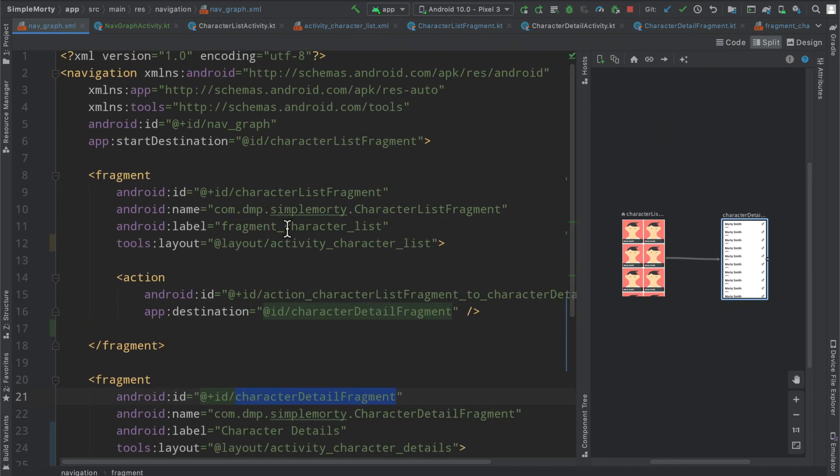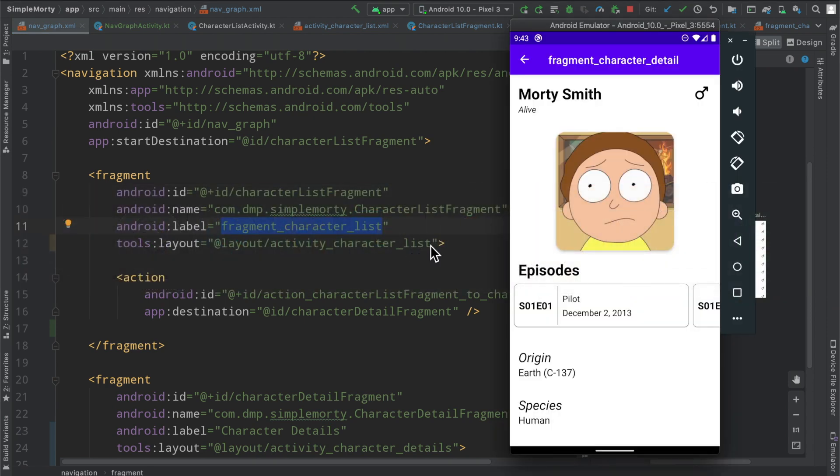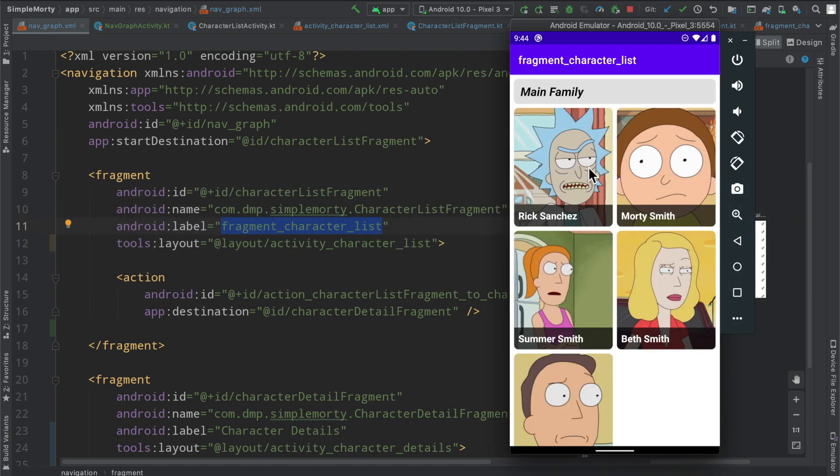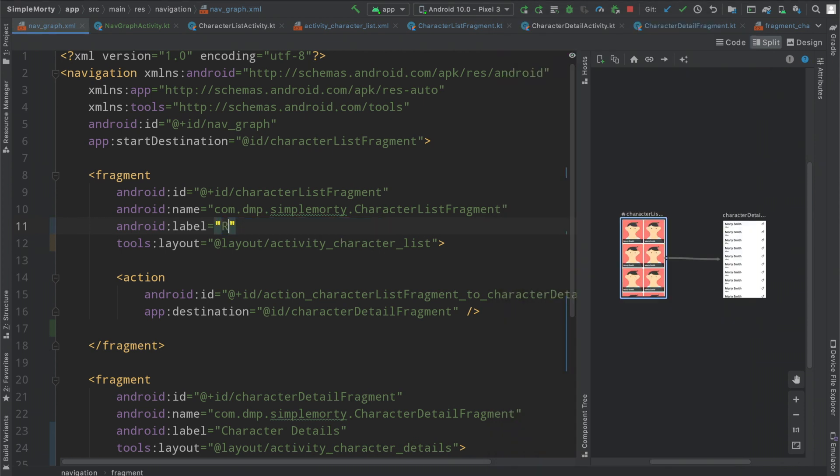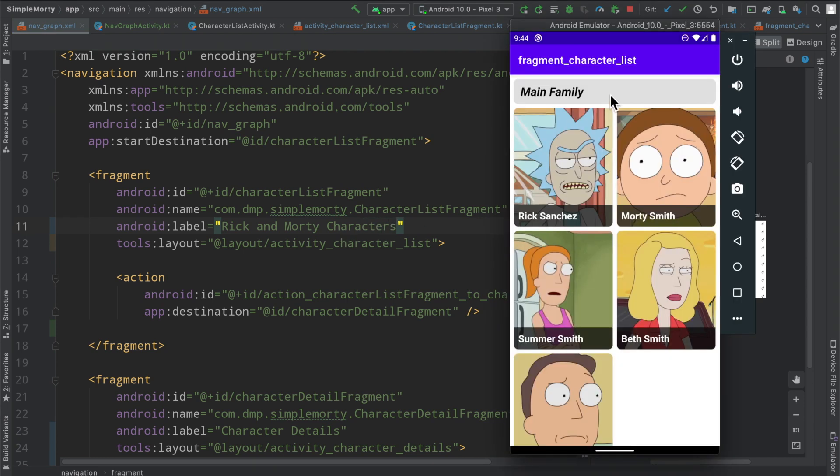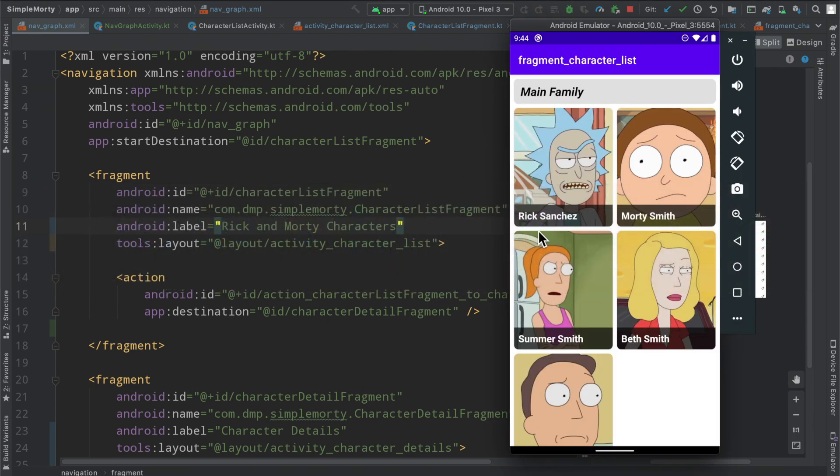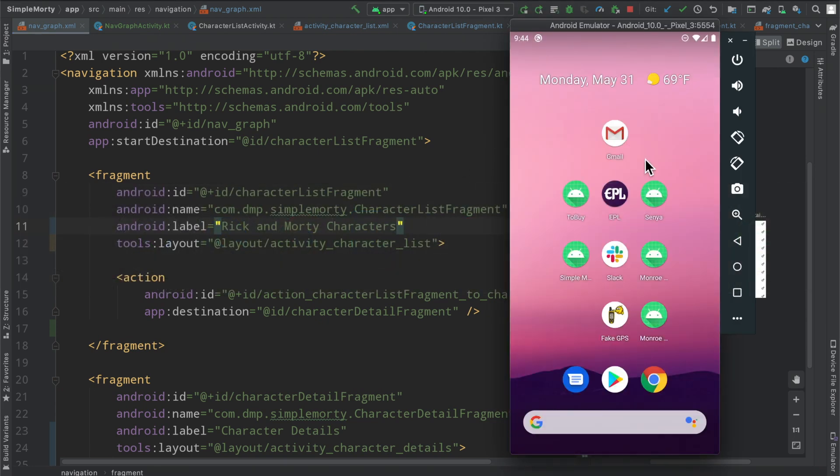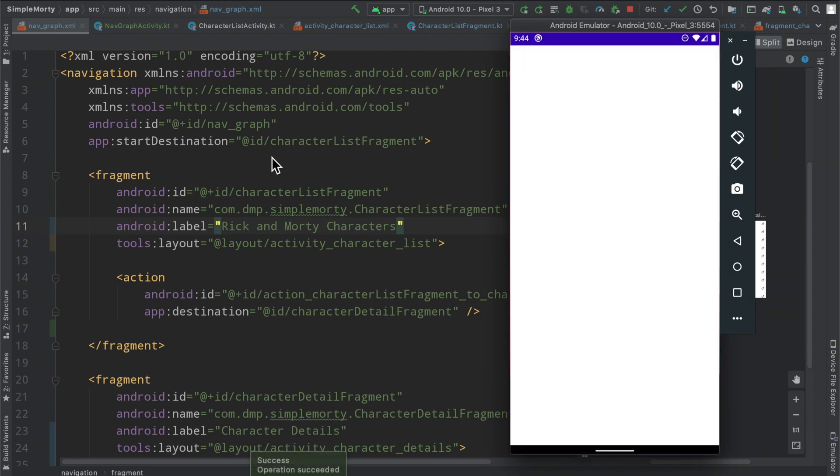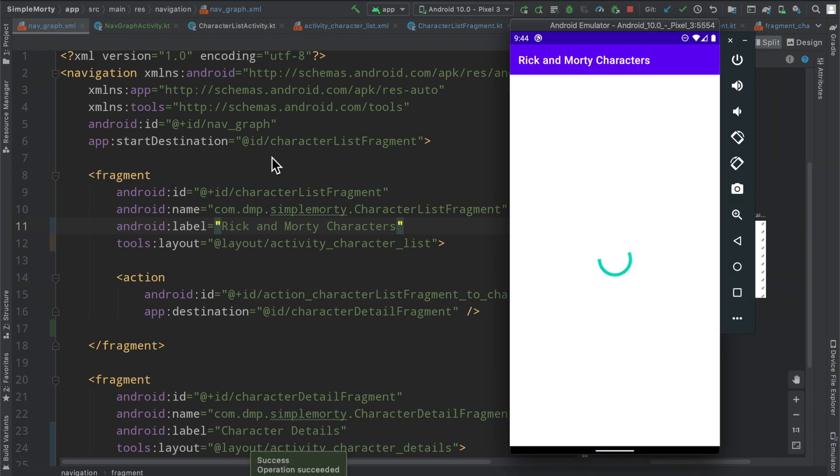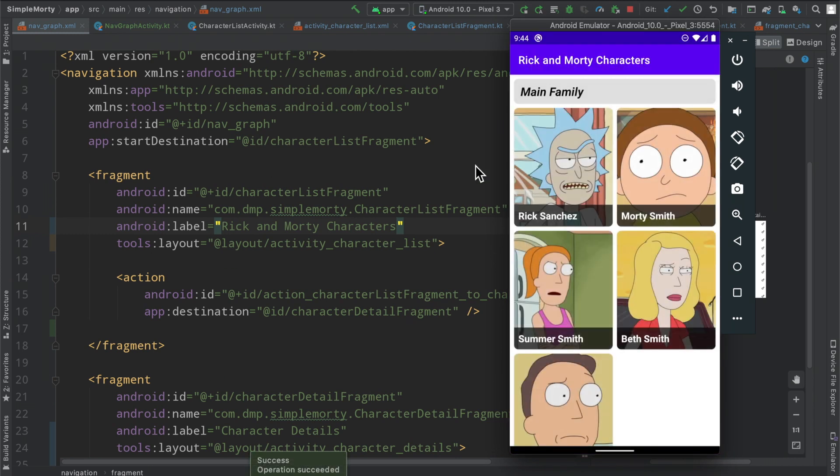We can just say character details for our detail fragment. And then in here for the main page, we can leave it at simple Morty. Or we can just say, I don't know, maybe let's just do Rick and Morty characters. I don't know if that's going to fit. We'll see. But anyway, if we just quickly rerun this here, we'll see that the toolbar updates with the updates that we have set in our nav graph, which is just one more convenient. Oh yeah, we got plenty of room. We got one more convenient thing from this library.